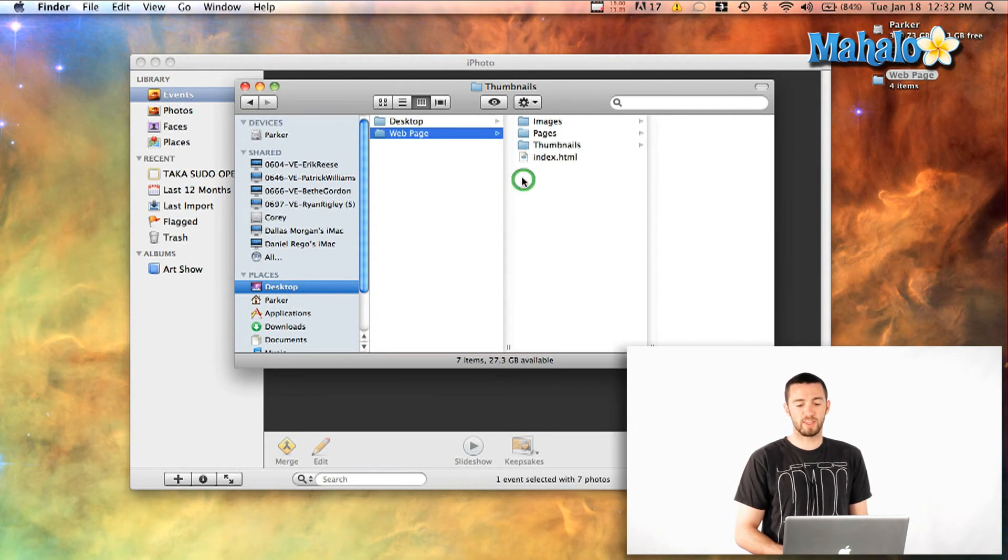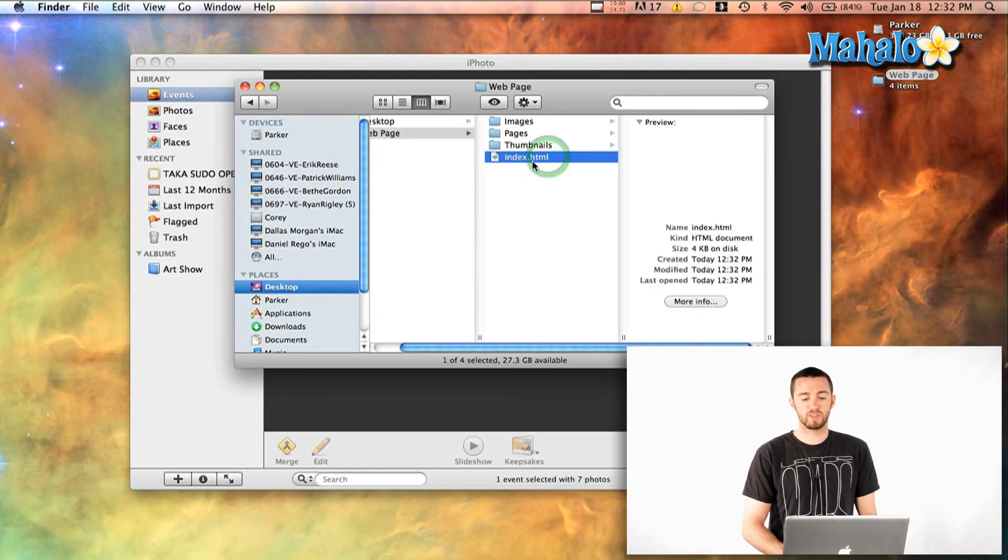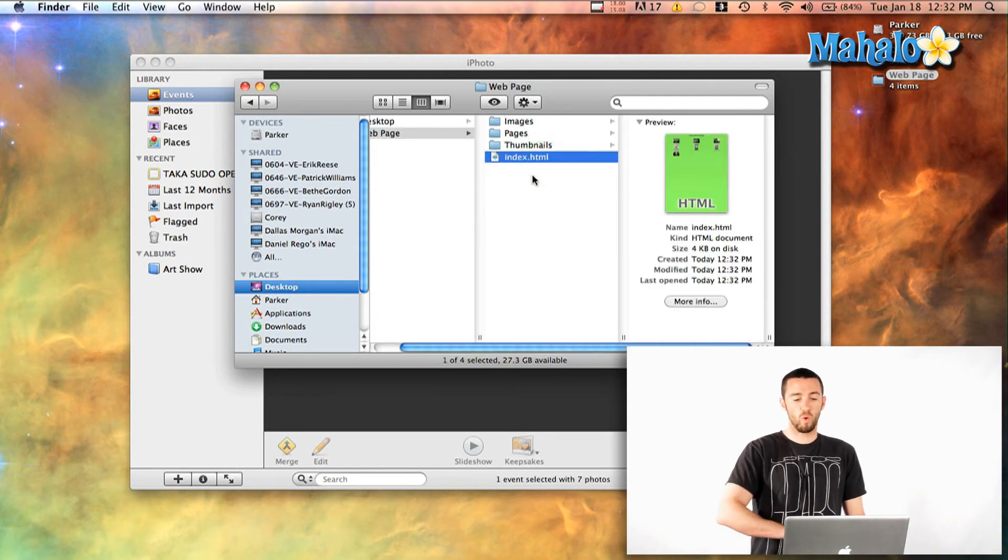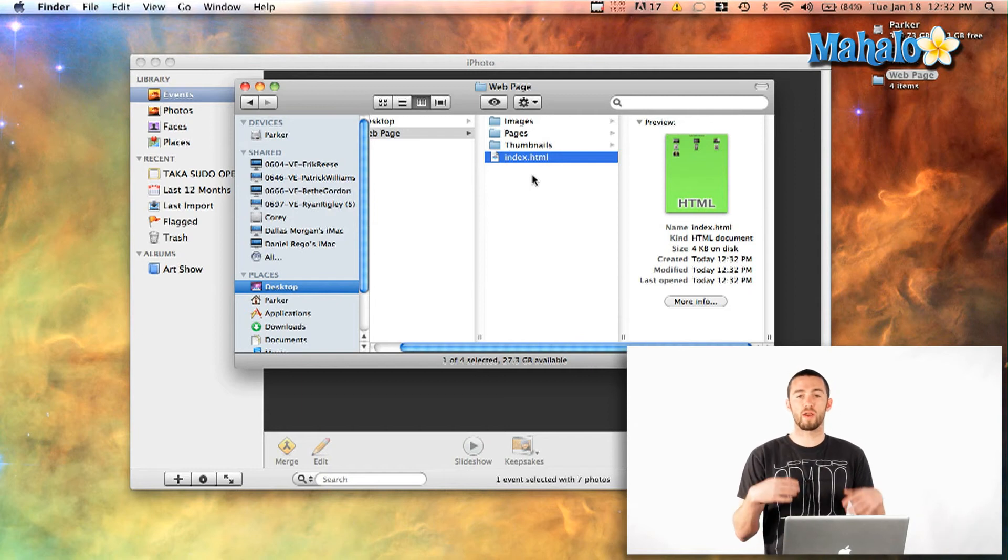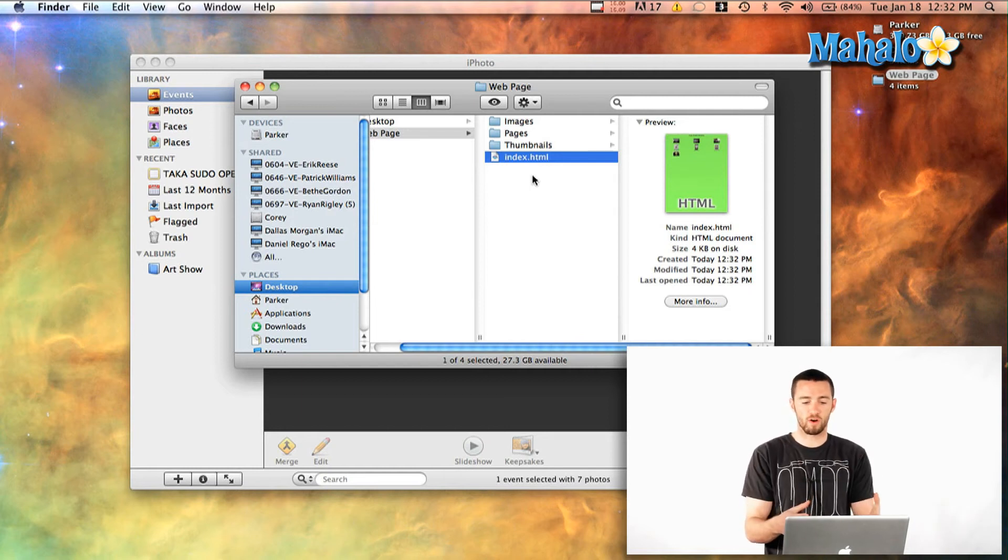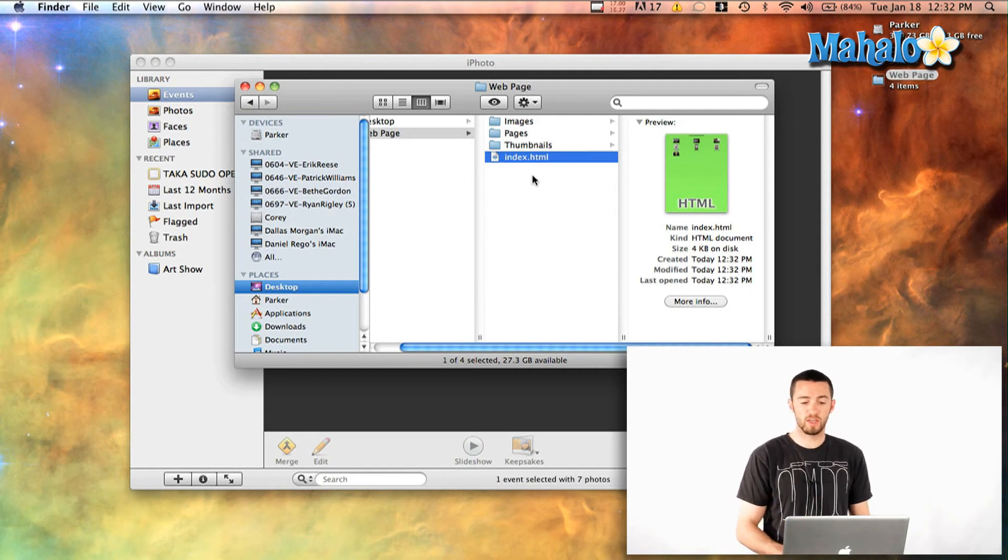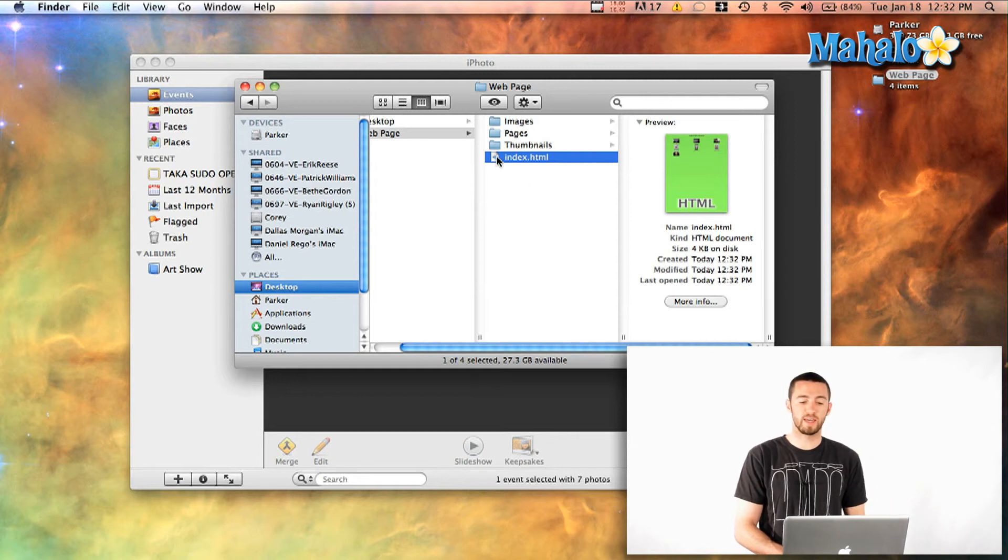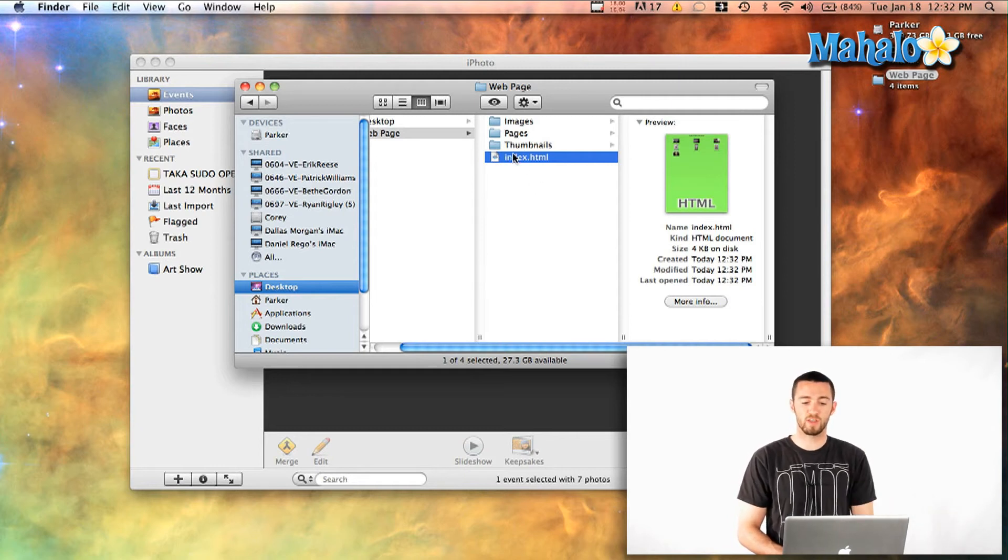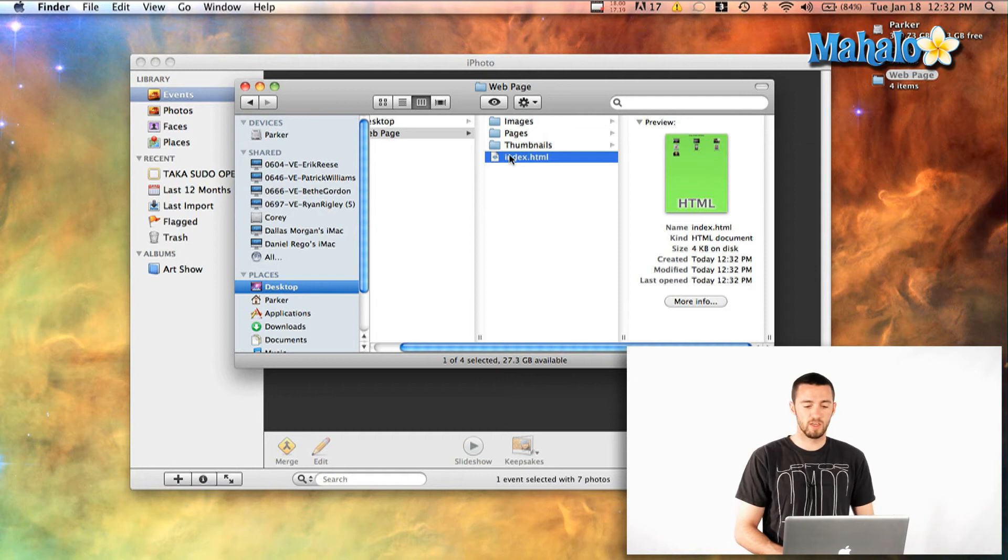And then at the bottom is your index.html. Now this whole thing is going to need to go wherever your website is being hosted. So make sure you copy the whole thing because this index.html is going to reference all these thumbnails and images.